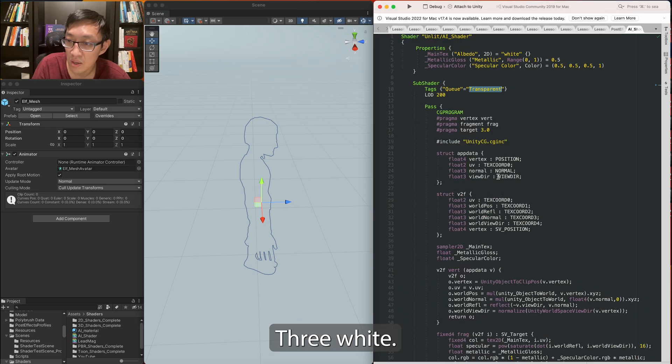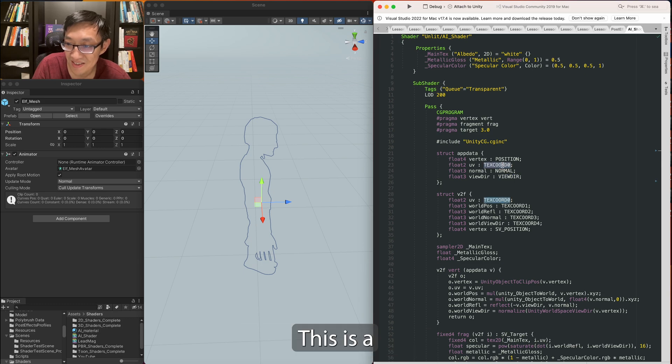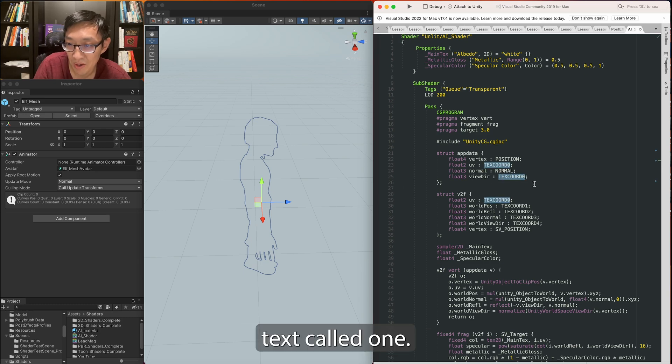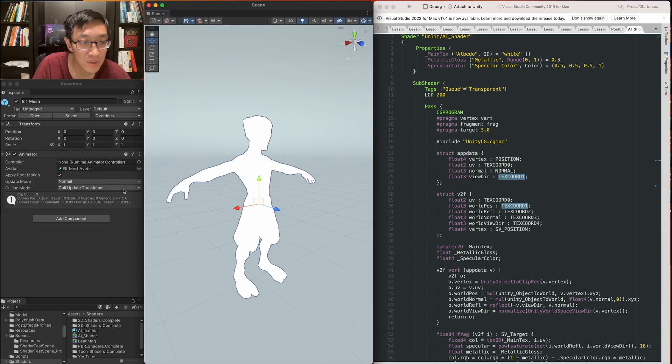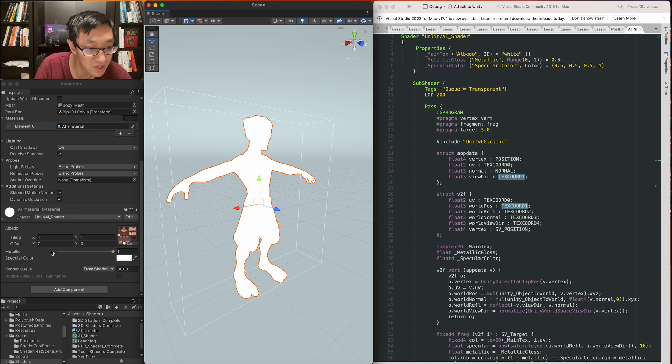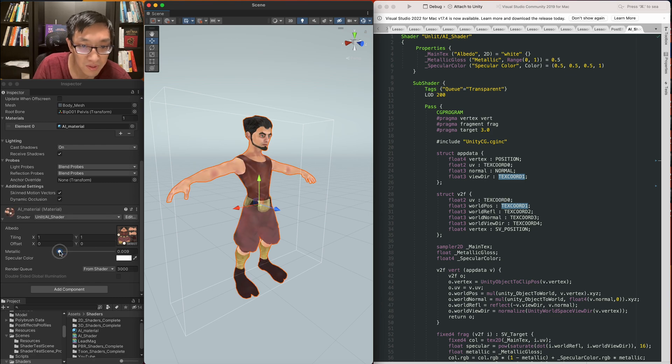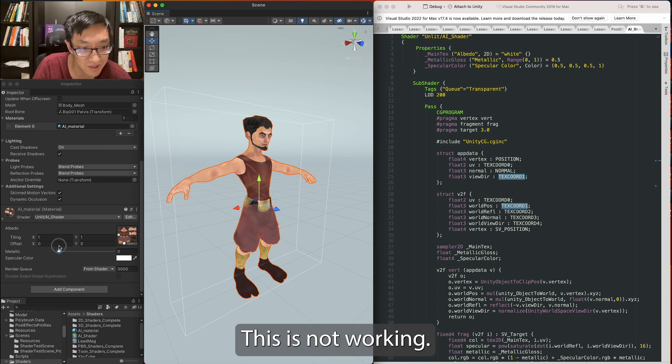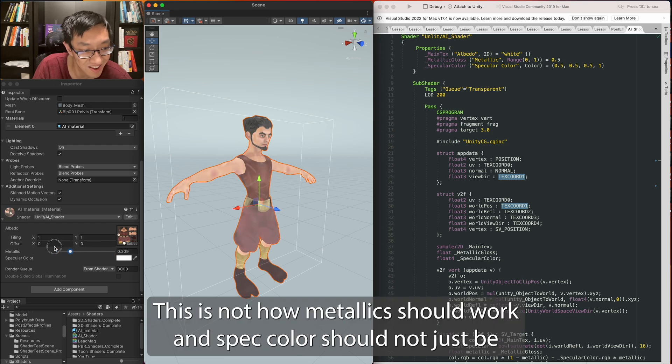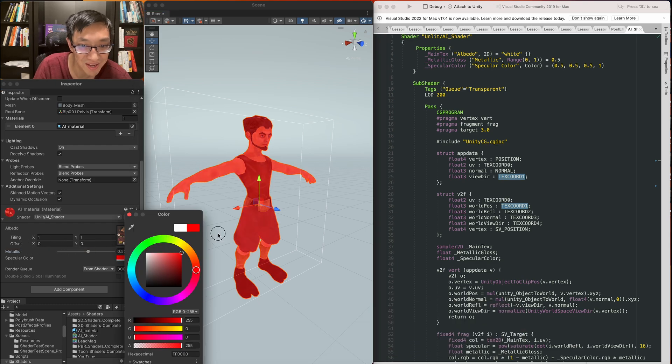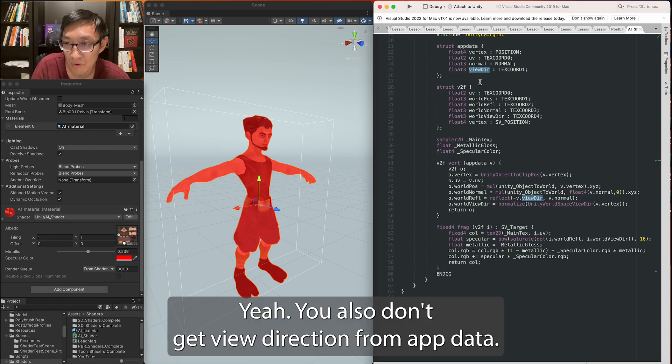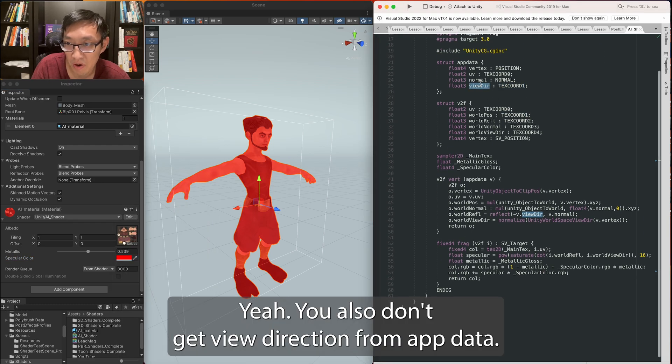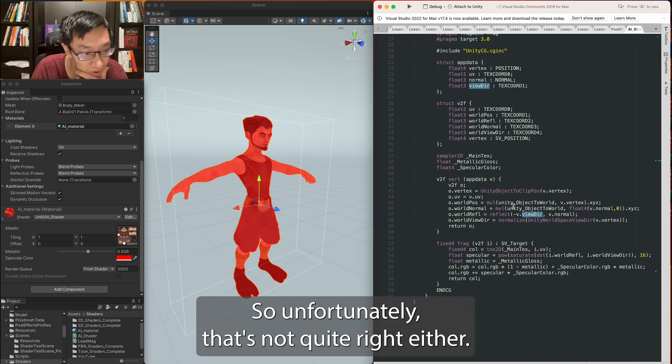Oh, this is not right. This is, uh, it's text chord 1. All right, at least I tried to... This is not working. This is not how metallic should work and spec color should not just be, uh, like that. Yeah, you also don't get view direction from the app data. So unfortunately, that's not quite right either.